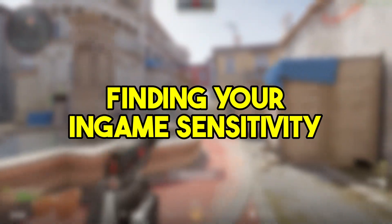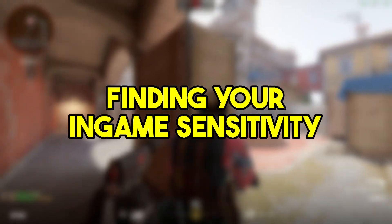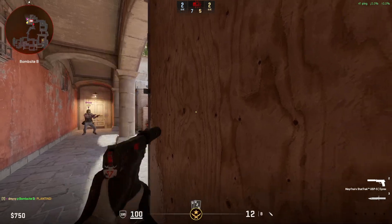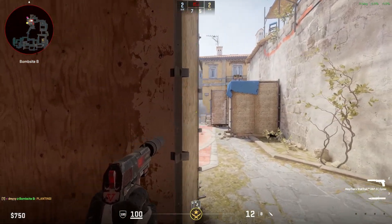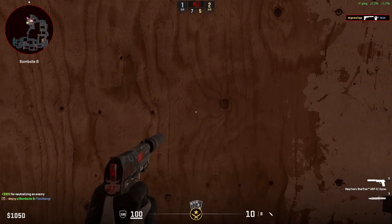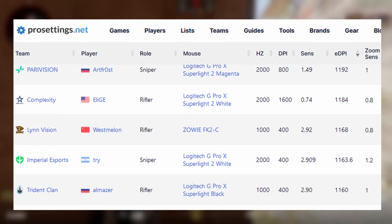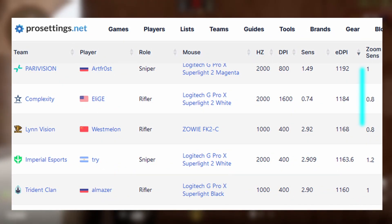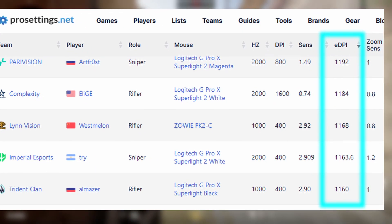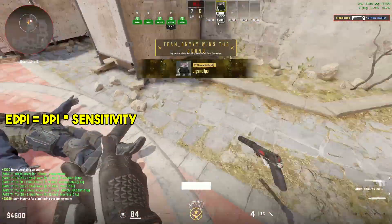In the following part, I'm going to show you a few guidelines you should stick to when choosing your sensitivity. If you're new to CS or FPS games in general, I'd recommend you take a look at what in-game sensitivity the pros are playing on a site like prosettings.net. You want to look at the eDPI column, where eDPI, or effective DPI, is simply the DPI value of your mouse multiplied by your in-game sensitivity.